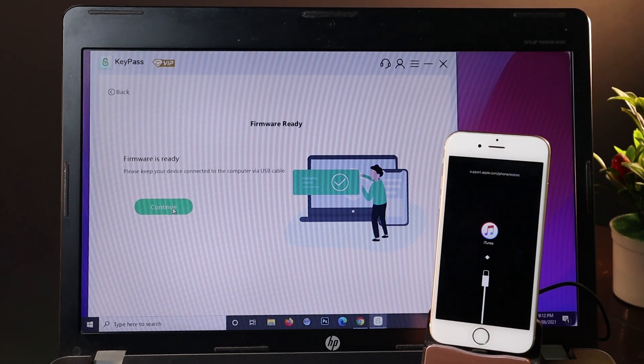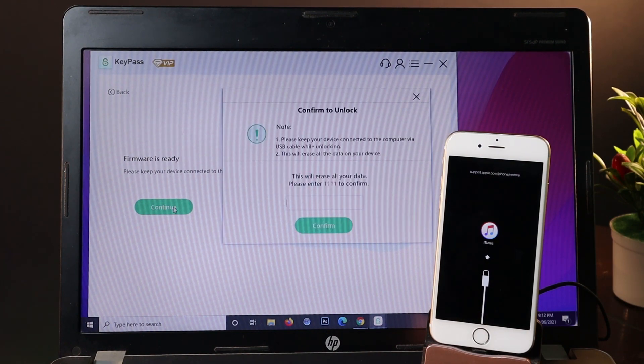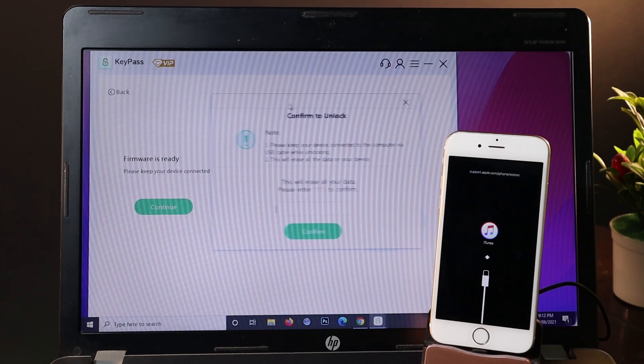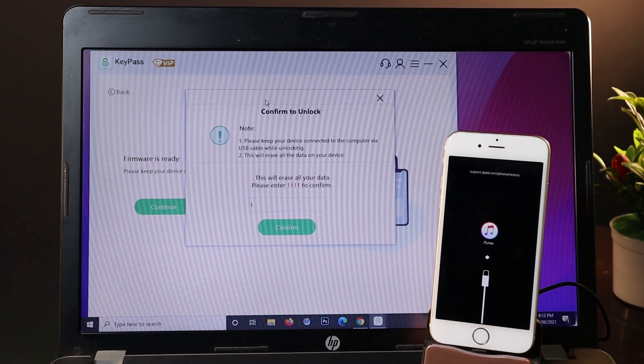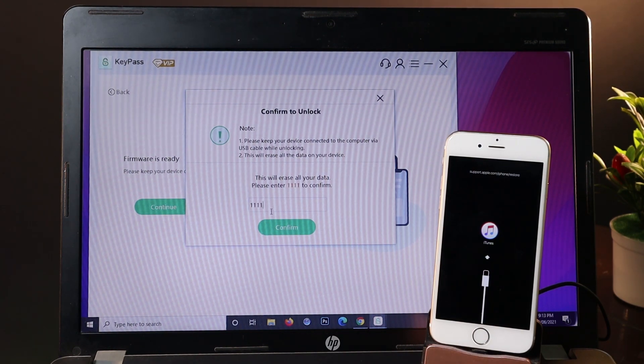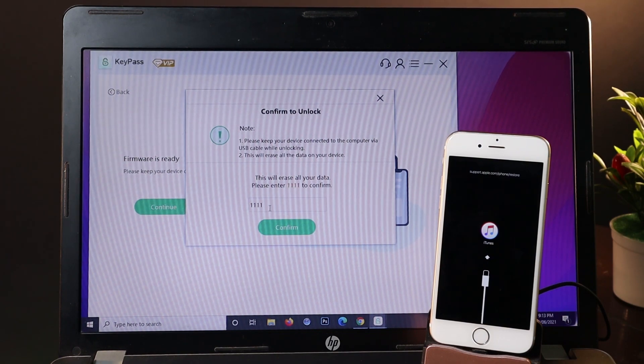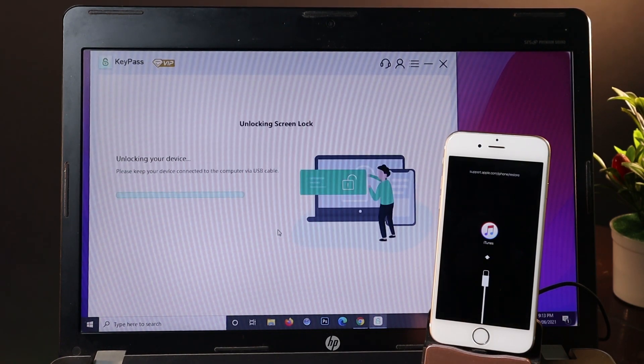Now if you see another page, click on continue. It will ask you to confirm by entering the number here: number 1, number 1, number 1, and one more time. You need to enter it 4 times. Now lastly click on confirm.